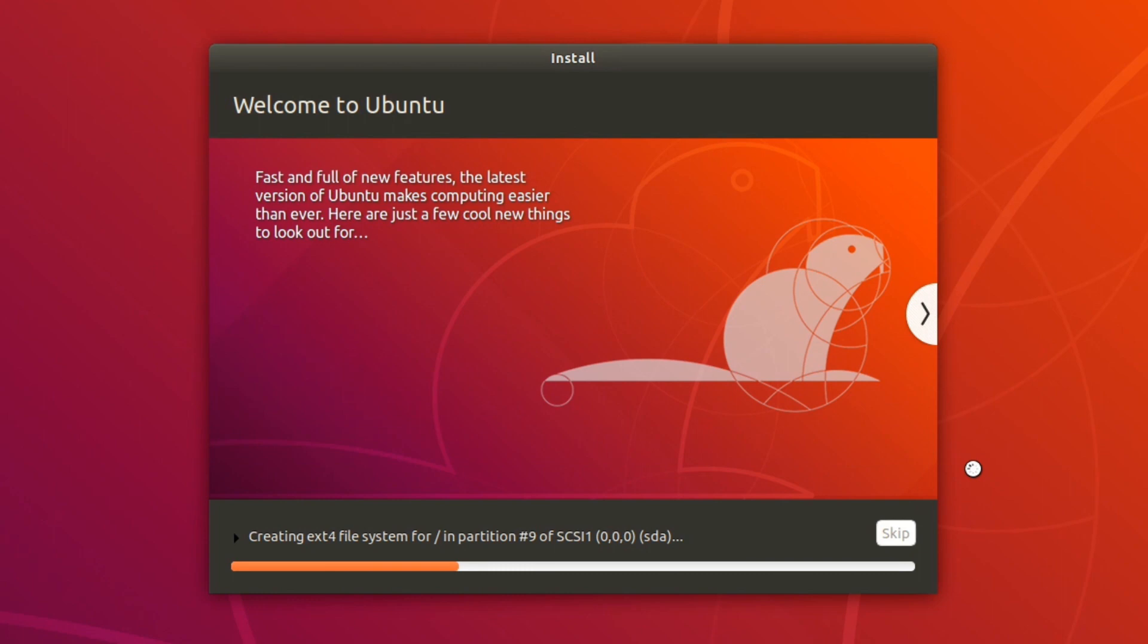And the installation process is going to start. Now this usually takes about, well for me this took about 15-20 minutes, but this depends on the speed of your computer. So let this do its thing, and I'll be back once this is done installing.